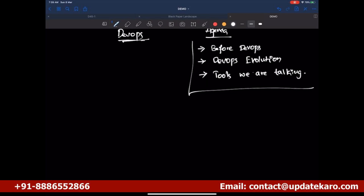Before getting into DevOps, we need to understand that any role in an organization, irrespective of what it is, comes into picture because of a business need. If there is a business need, you get a job — otherwise you won't. A Linux admin gets a job because there is a need to maintain servers for the business. A DBA exists because the database is needed for the business. Without a business, you will not get a role.